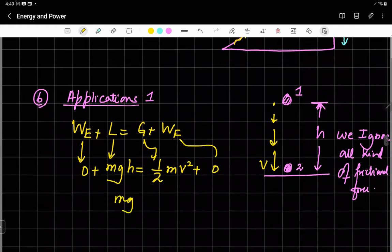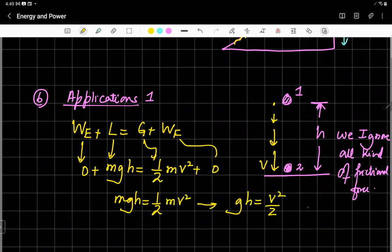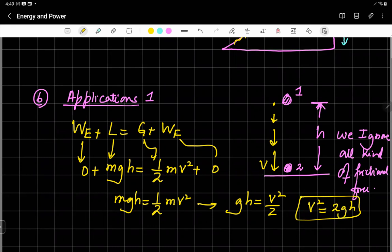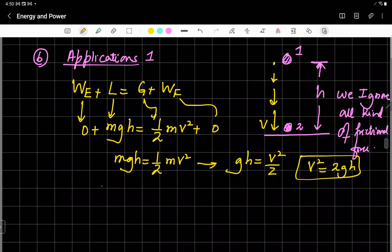Since we have ignored all resistive forces, MGH equals half MV squared. We can cancel M, leaving GH = V²/2, so V² = 2GH. You could simply say loss of potential energy equals gain of kinetic energy, and you would be right. But you should always use this formula and identify which component is not being used, so that you protect yourself from mistakes.